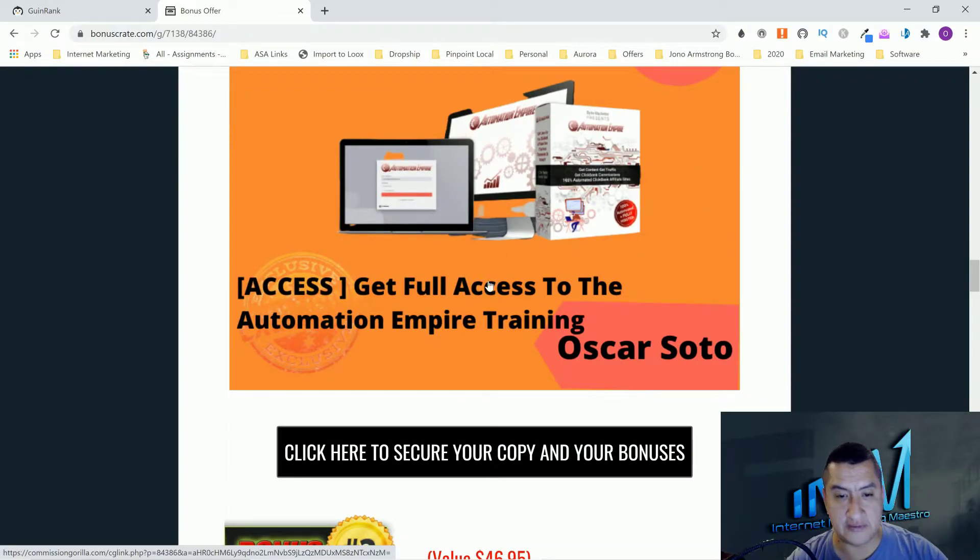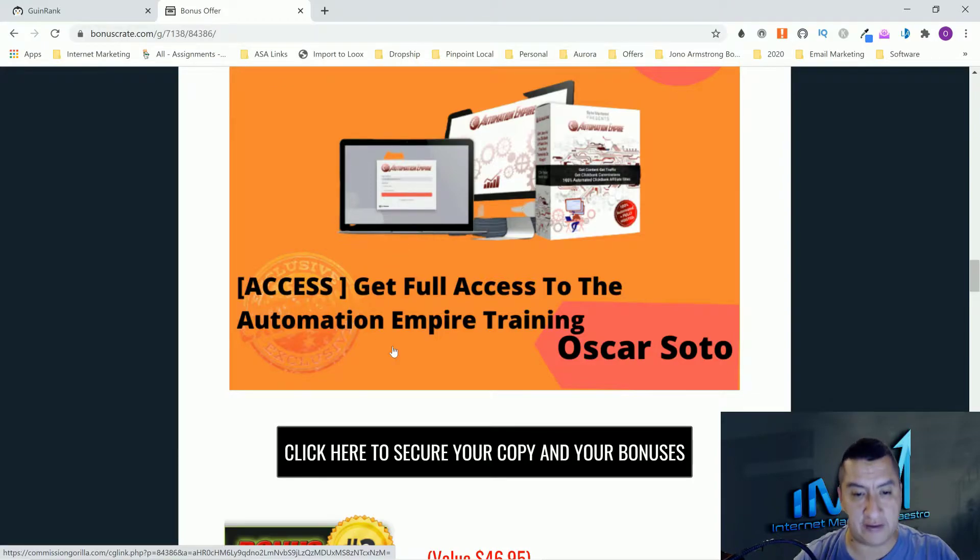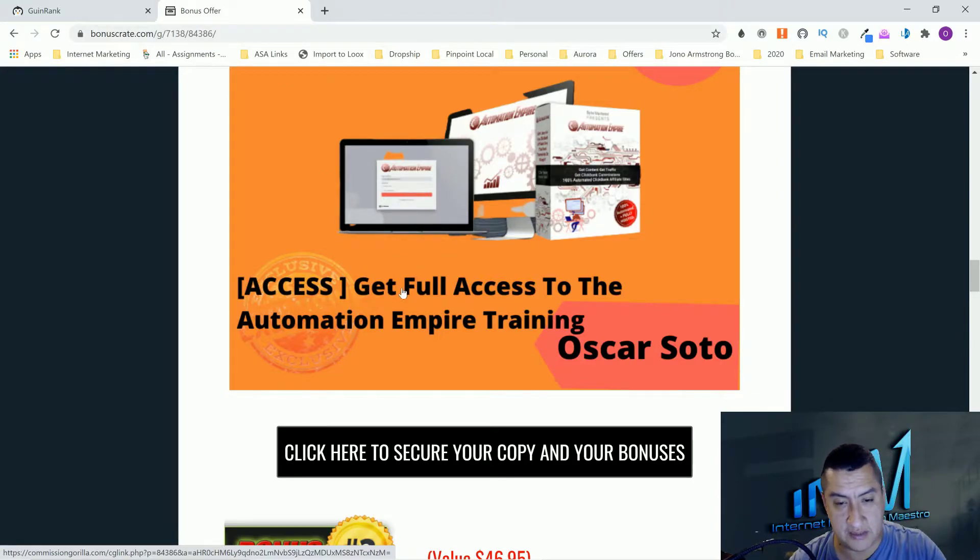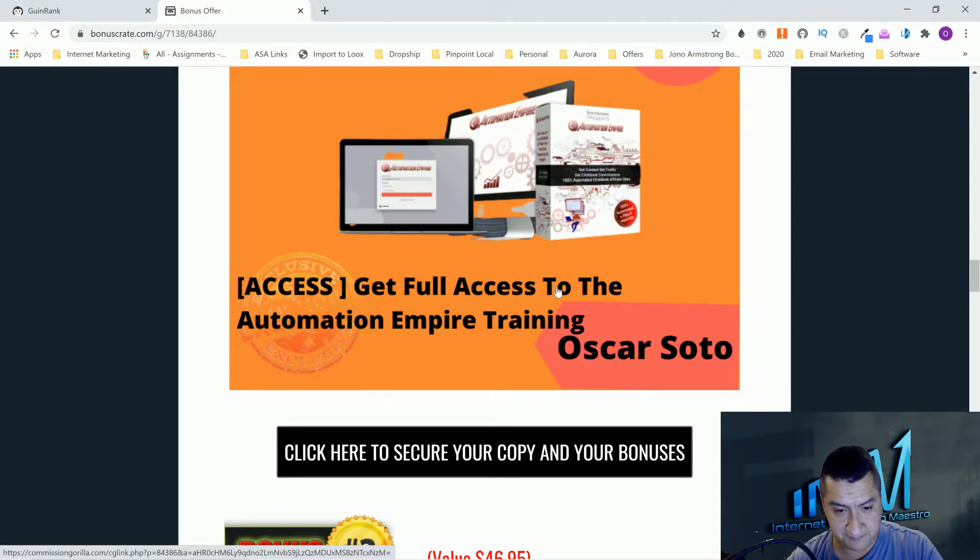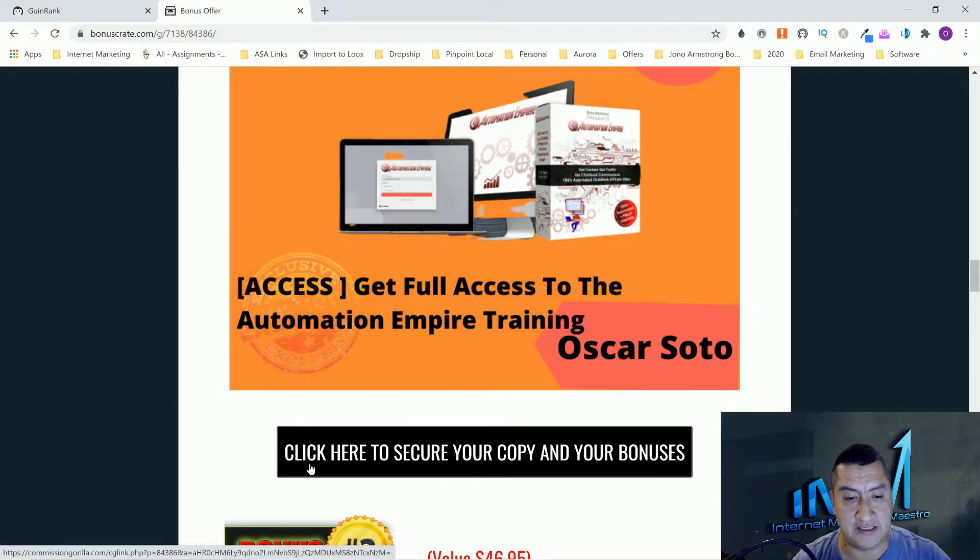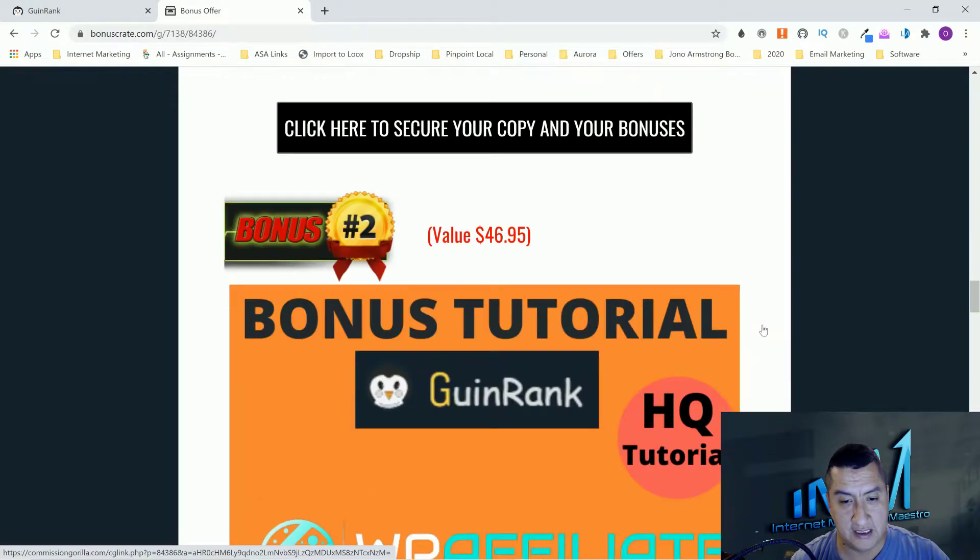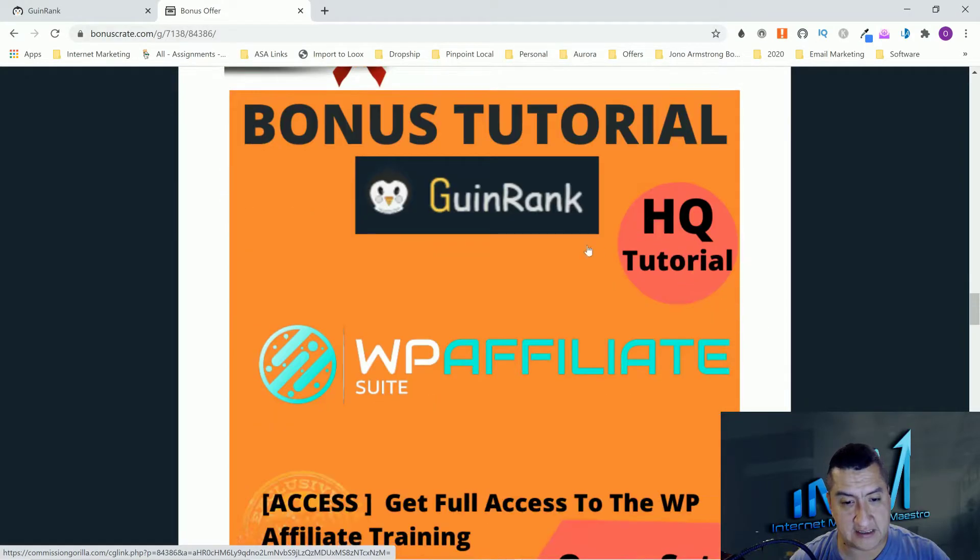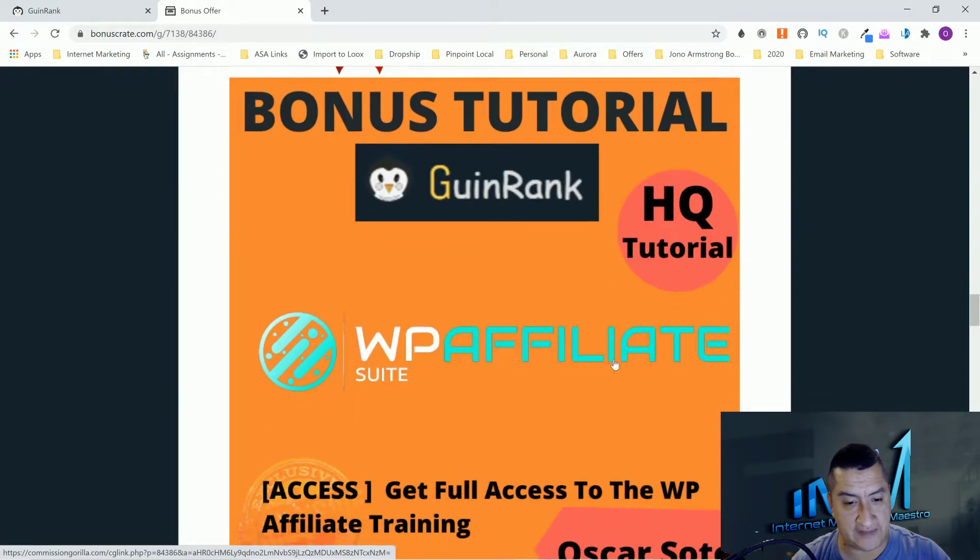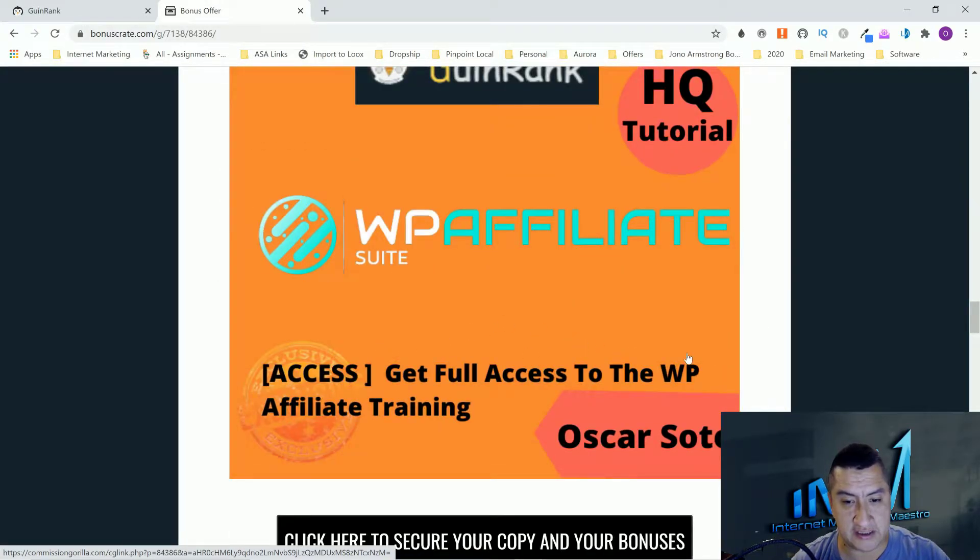The content is coming from YouTube videos that are transcribed, and that's how you guys get the content for your website. You're going to get access to this whole software and training for the first 24 hours. Don't forget if you're going to get this, click on the link below.